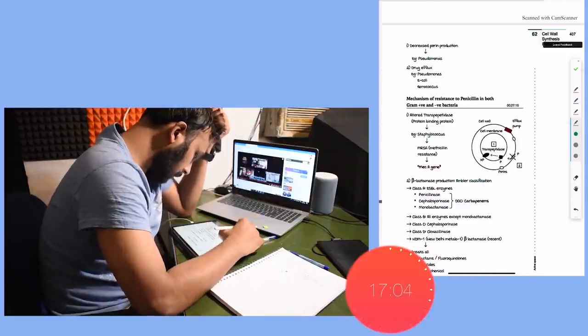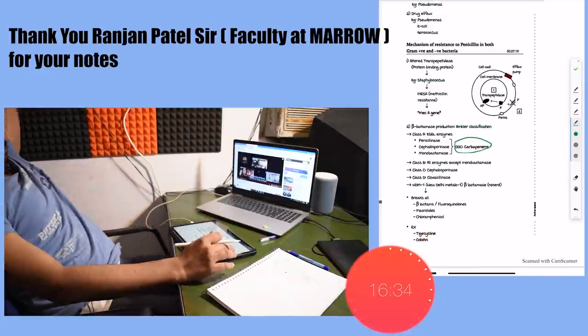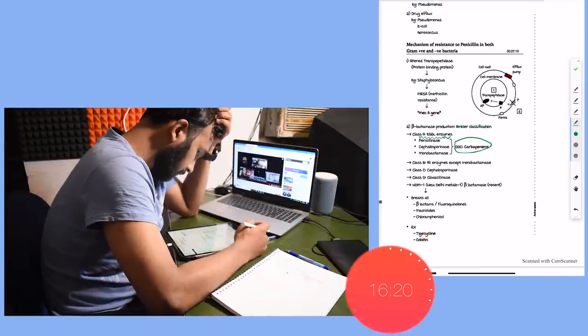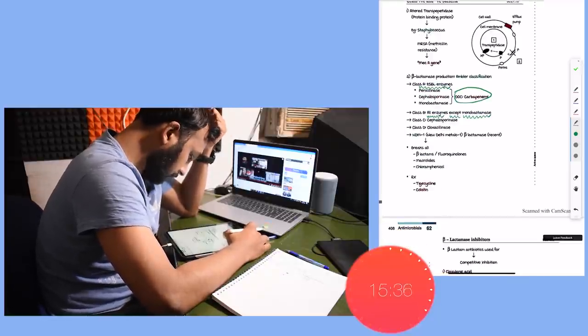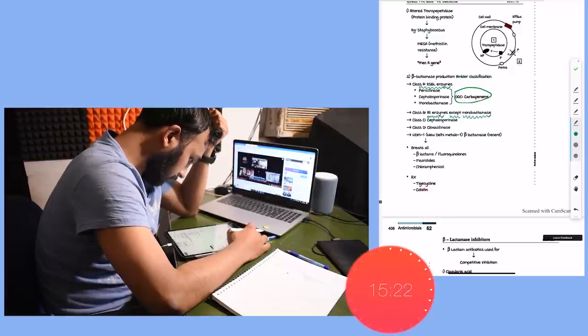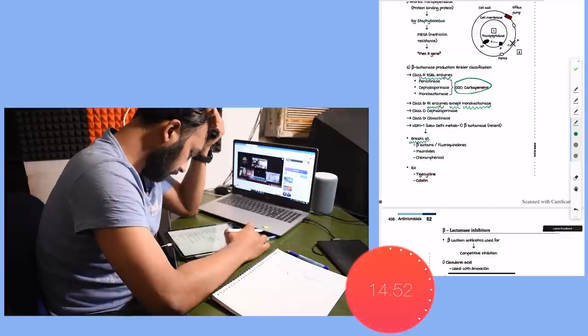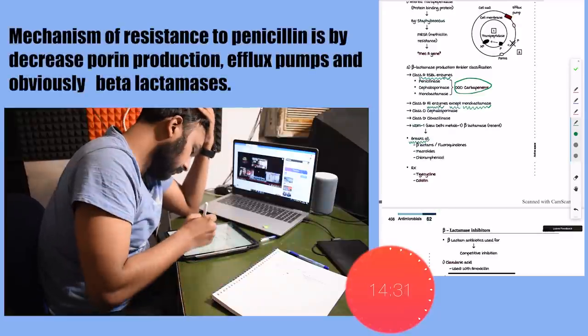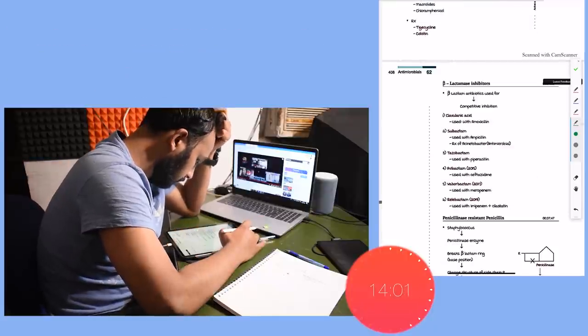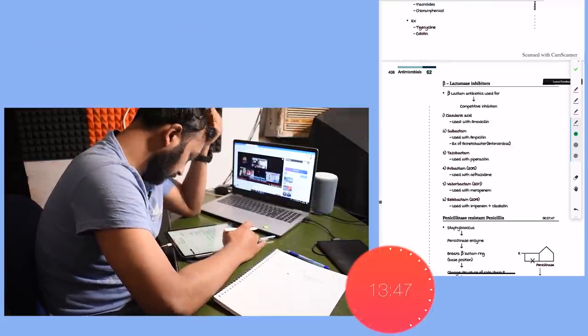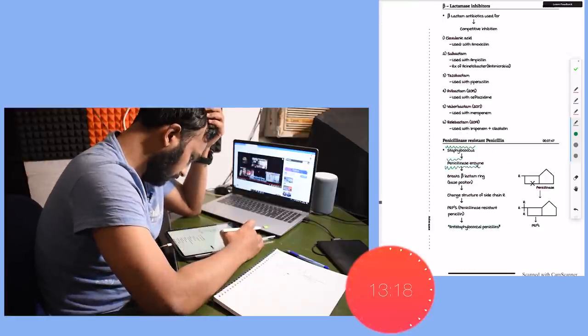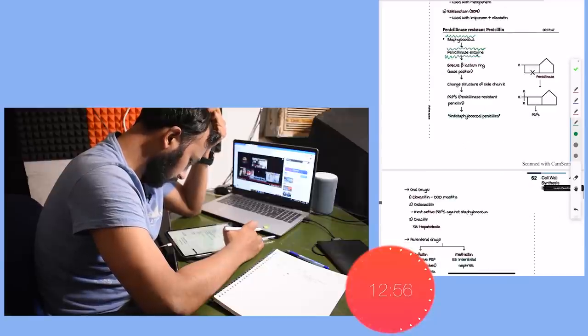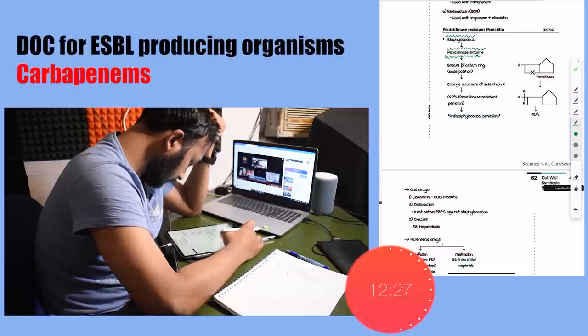Before moving further, I also want to give credits to these amazing notes by Dr. Ranjan Patel sir, who is a faculty at Marrow. Then penicillin can be used in syphilis and they can also give Jarisch-Herxheimer reaction in secondary syphilis. Then the mechanism of resistance to penicillin is by decreased porin production, drug efflux, and the resistance to penicillin can also be due to altered transpeptidase and beta-lactamase production. Remember, the drug of choice in organisms producing extended spectrum beta-lactamases is carbapenems.